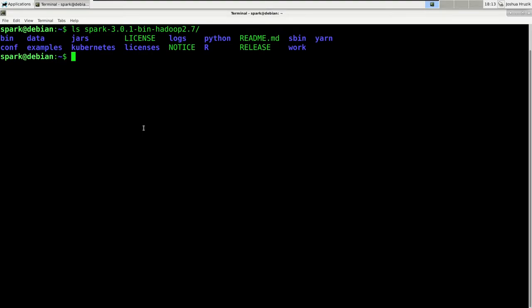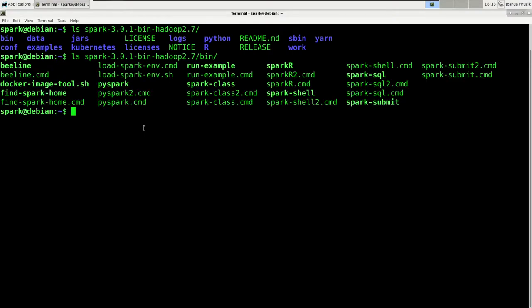Now the bin folder contains all the relevant binaries to interact with Spark. So let's ls into the bin folder. For example, you can use the PySpark binary to start an interactive PySpark shell on your cluster. If you run that command, given that you've configured Spark properly, Spark would fire up and you would be greeted inside an interactive Python session already connected to the cluster.